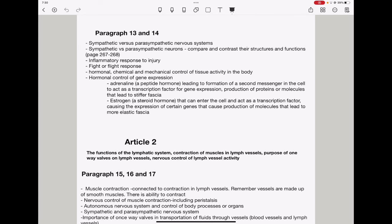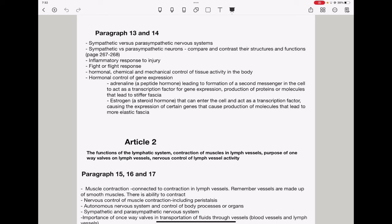From paragraph 13 to 14, they could ask about the sympathetic nervous system, meaning sympathetic versus parasympathetic nervous systems. Then, sympathetic versus parasympathetic neurons, meaning they could ask you to compare and contrast their structures and functions. These can be found on page 267 to 268 of your textbook. They could also ask questions about inflammatory response to injuries. I know this is uniform, but a one or two mark question could come about that. Then, fight or flight response. They talked about hormonal, chemical, and mechanical control of tissue activity. So, remember in your textbook, they talk about hormonal control of gene expression. So, remember some hormones do enter while others remain outside and cause a second messenger. So, for example, adrenaline, which is a peptide hormone, it leads to formation of a second messenger, which leads on to acting as a transcription factor for gene expression, so that specific proteins or molecules are produced. So, these proteins could be leading to stiffening of the fascia. They could link something to that.